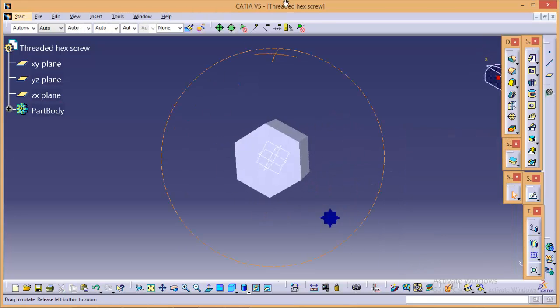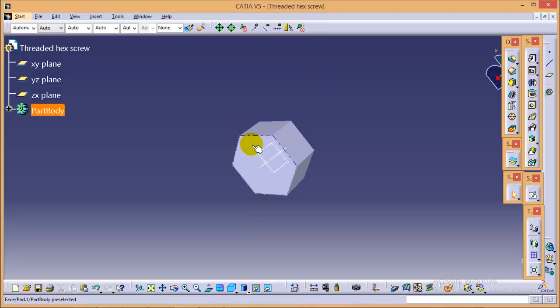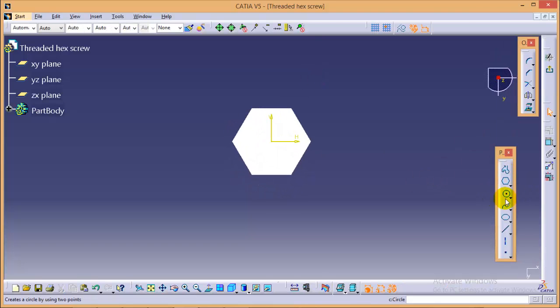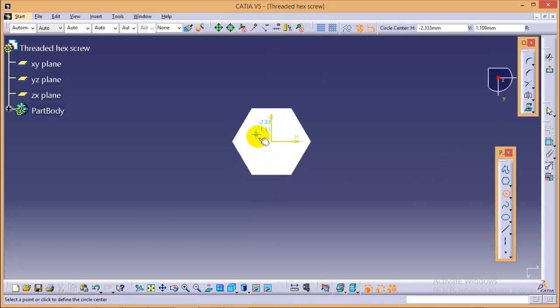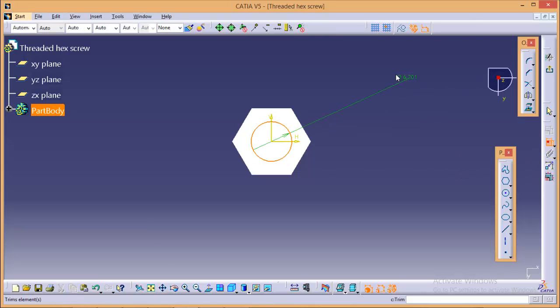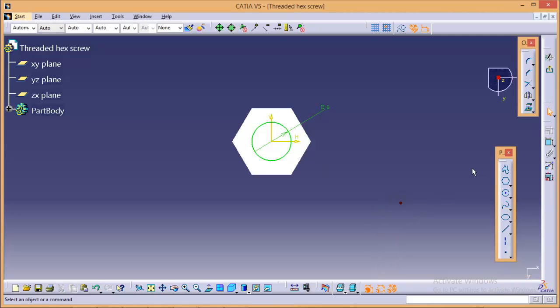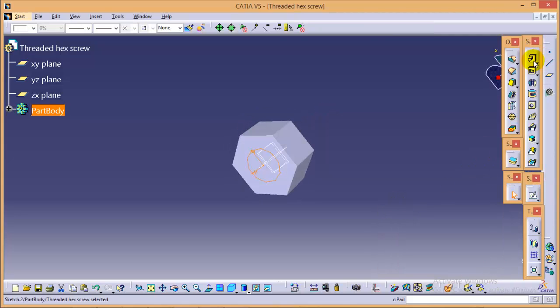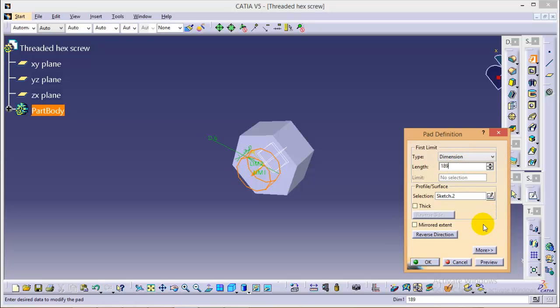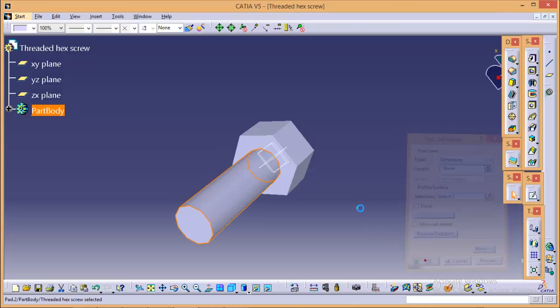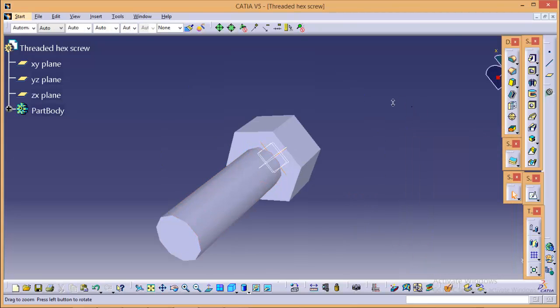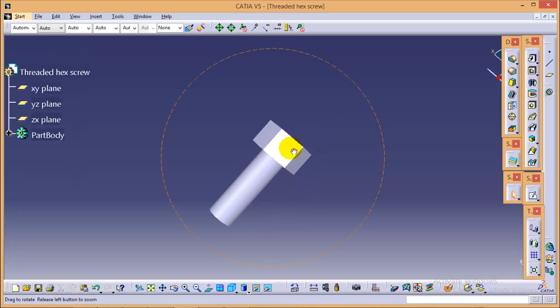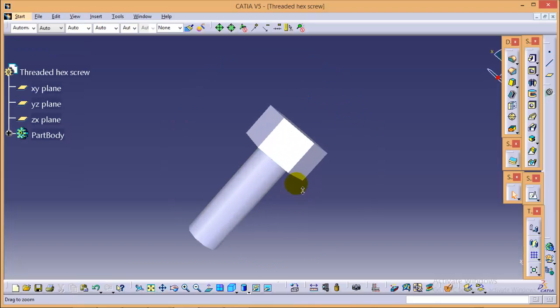Now, select this particular plane over here. Go to sketch, draw a circle and give it a dimension of 6 mm diameter. Here we are completed with the basic screw.